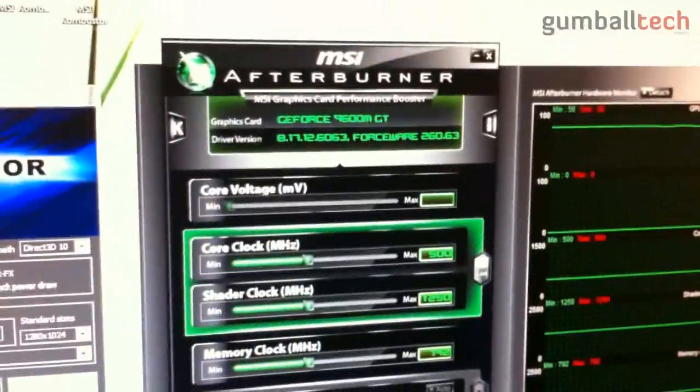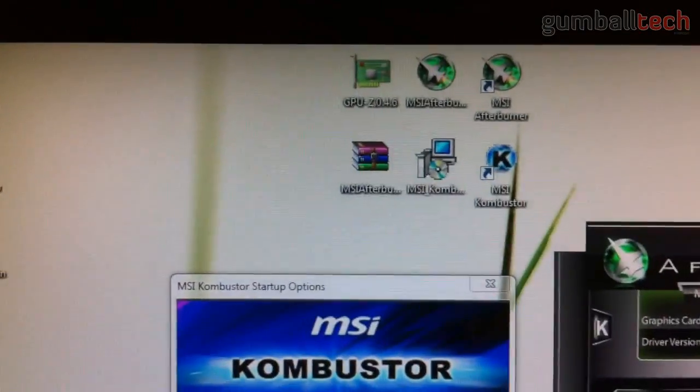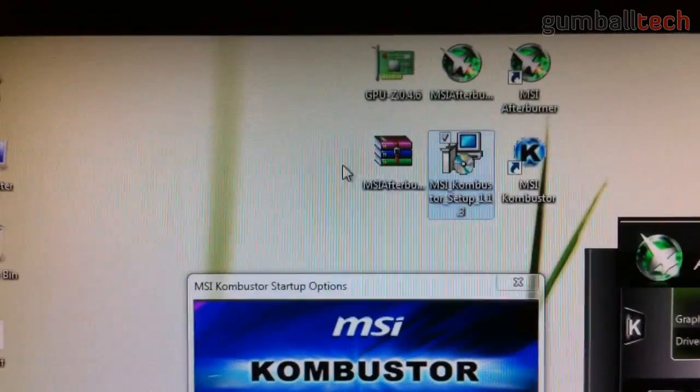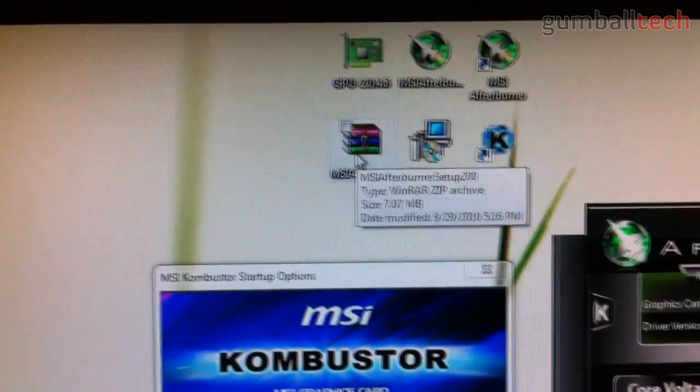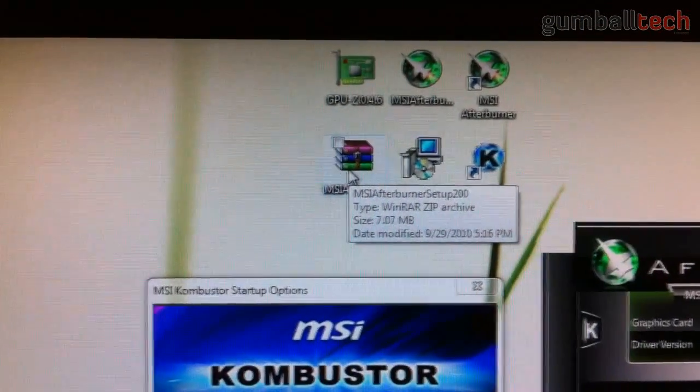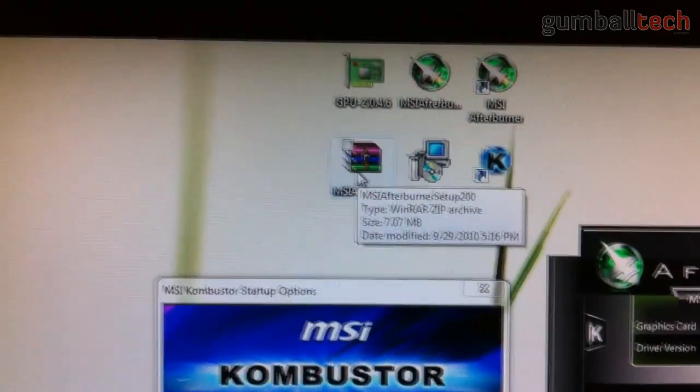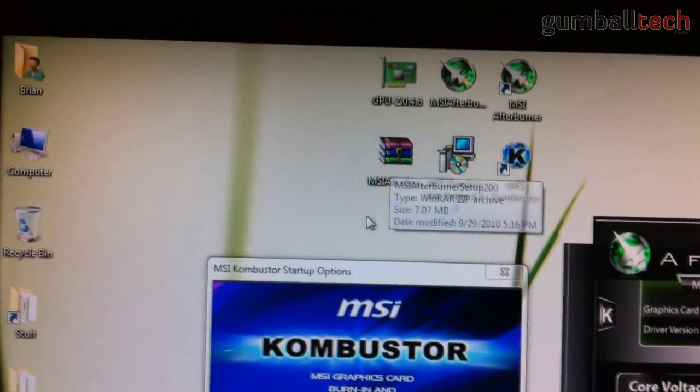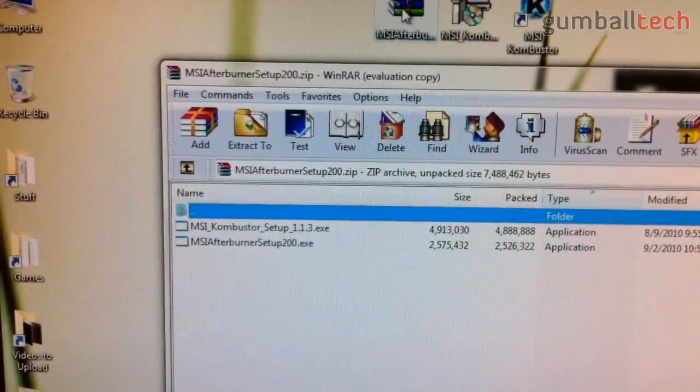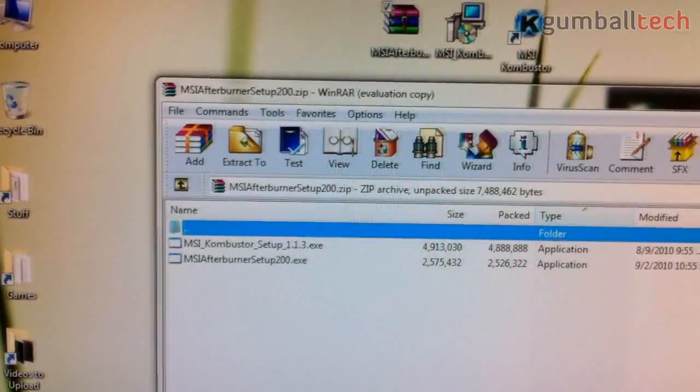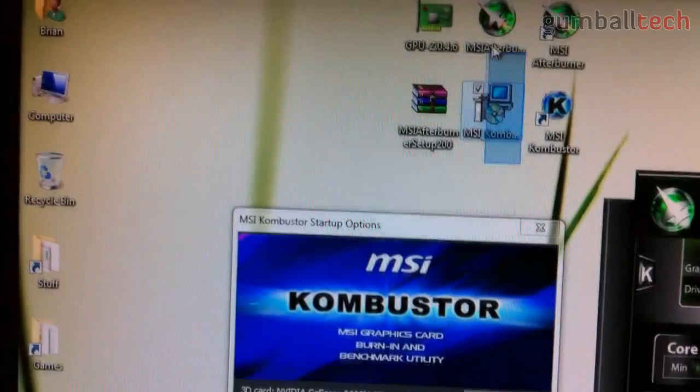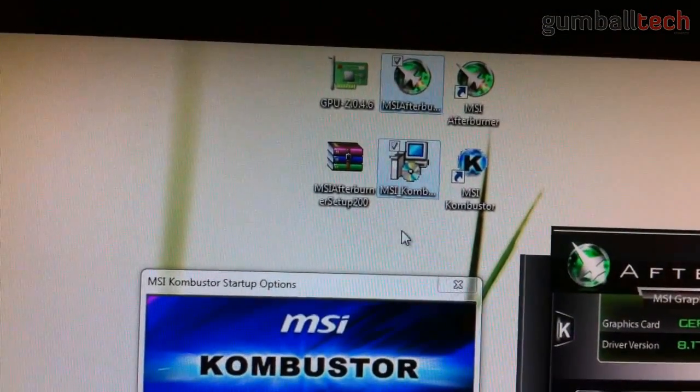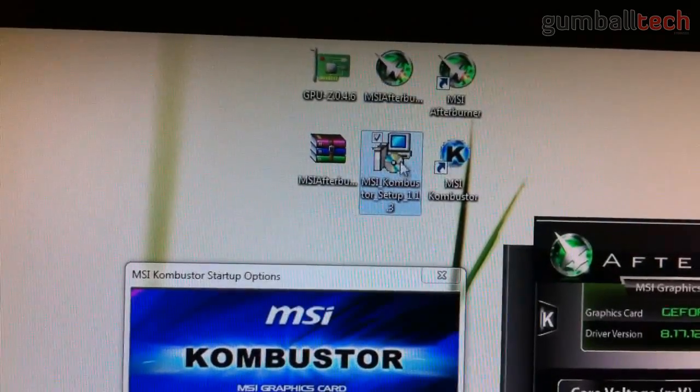I'm going to give you a direct download link to MSI Afterburner down below. Basically you're going to download a little zip file. We're going to be doing this in Windows by the way. So if you're one of those anti-Windows Apple fanboys, then you're out of luck. You're going to download a 7 megabyte zip file, and inside you have the setup files for Afterburner and Combustor.